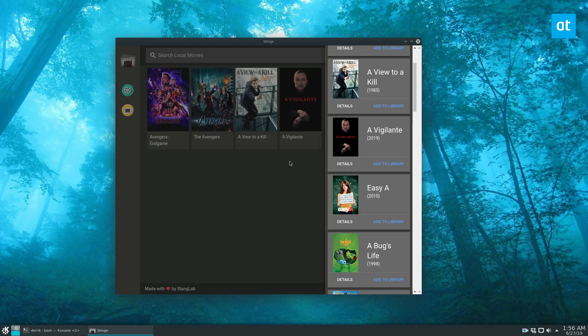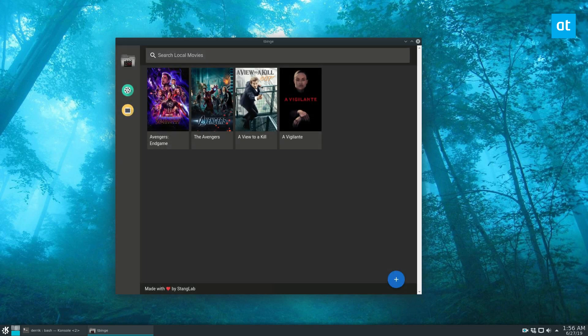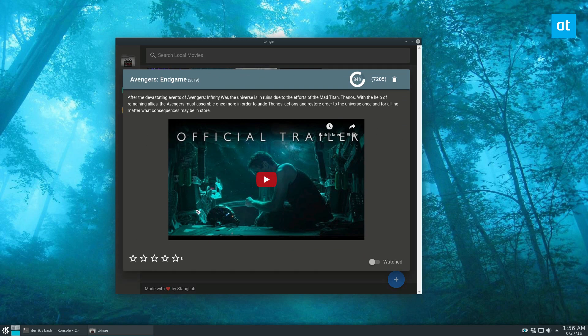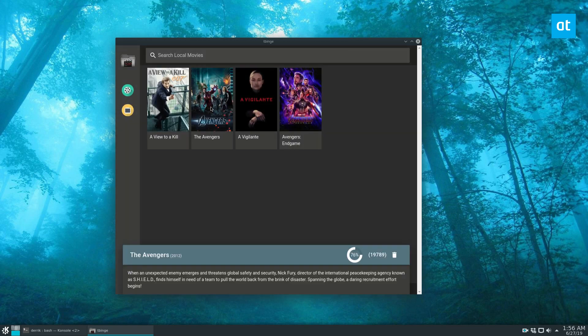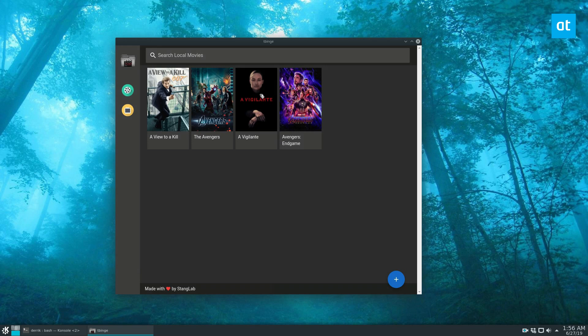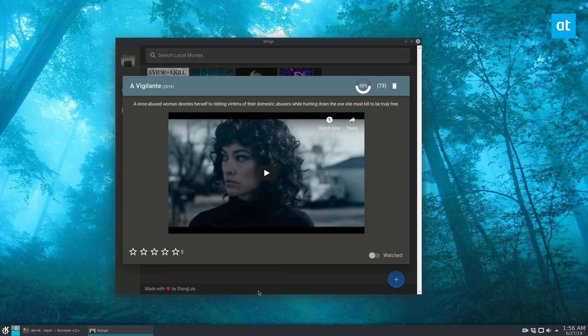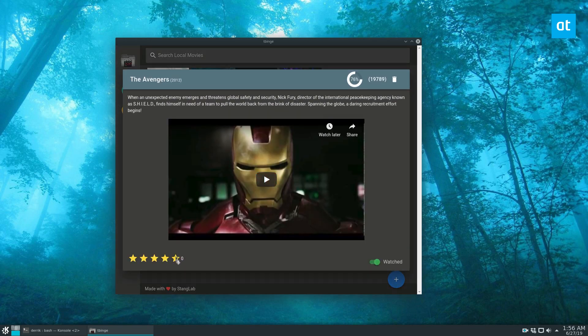Just go through the search box and add as many things as you'd like, any movies that you want to see or have seen. Once you've done that, you can click on the movie in your library and click watched if you've seen it. You can leave it unwatched if you haven't seen it. You can rate them, whatever you'd like to rate them.